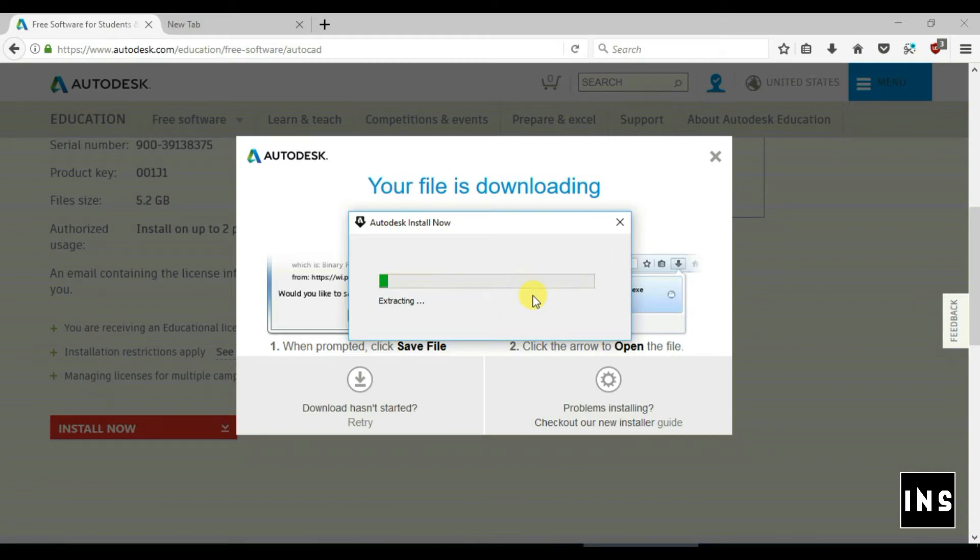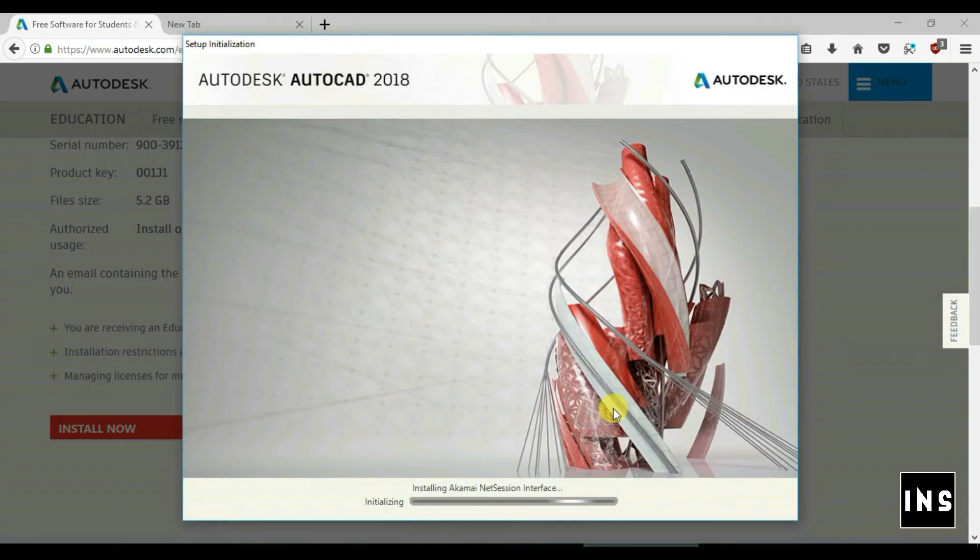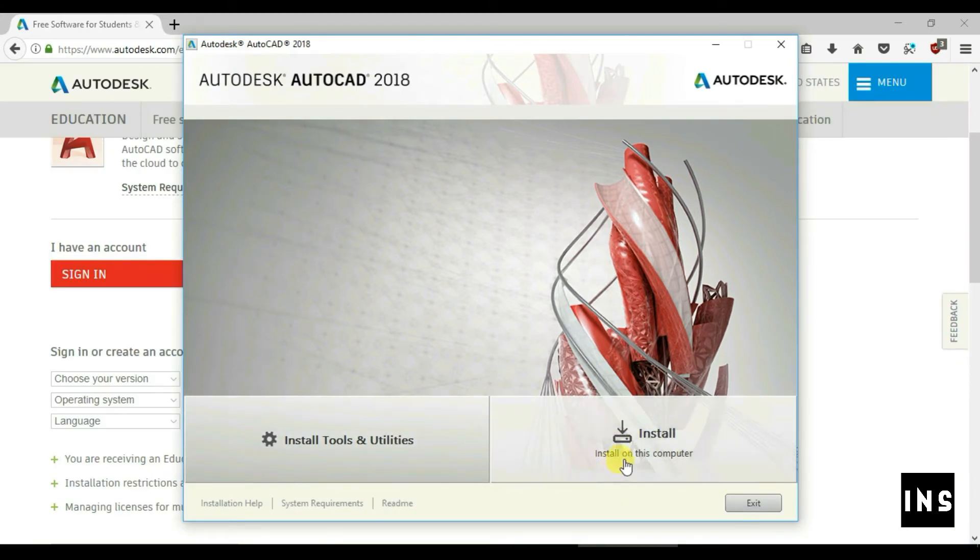Installation requires 5.2 GB of storage space as mentioned before. You can install this software on any two computers for free. So that's it for now friends, hope you learned how to install AutoCAD 2018.